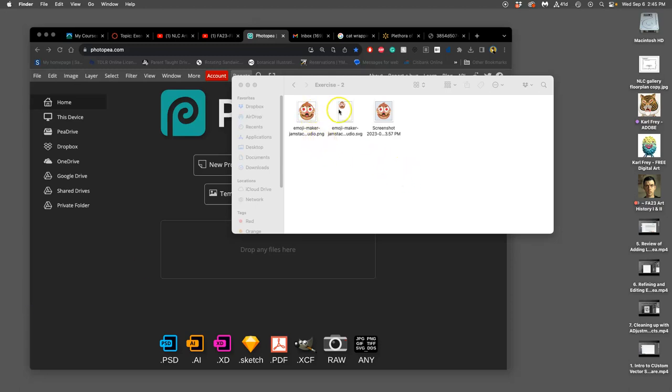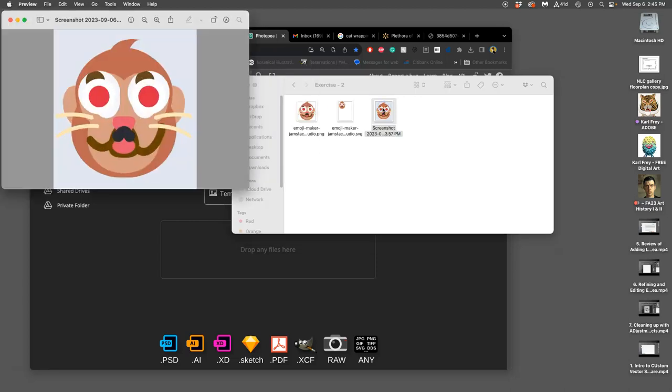All right, so I have these different captures of the emoji I made in that site. I'm going to just use my screenshot because it gives me a little bit of space to work with.